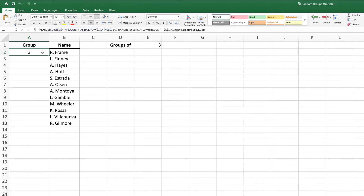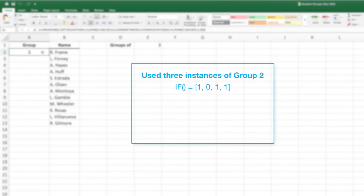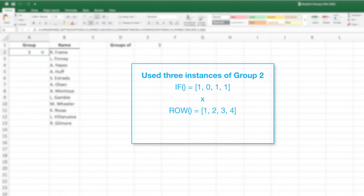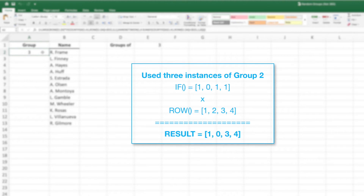By multiplying these two arrays, our new array will have the numbers 1 through 4 wherever the IF statement returned a 1, and a value of 0 where the IF statement returned a 0. For example, if our data has already used three instances of group 2, the IF statement would return a 0 at the second position, giving the array 1, 0, 1, 1. Multiplying this by our array of 1, 2, 3, 4 would give us the final array of 1, 0, 3, 4.